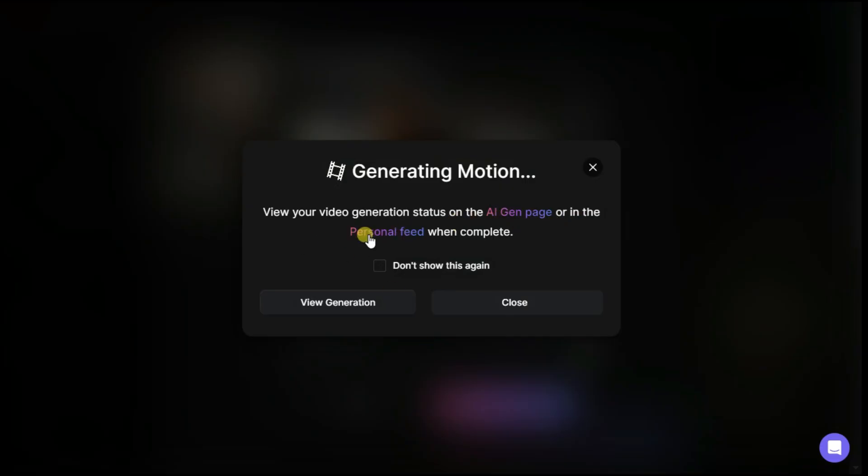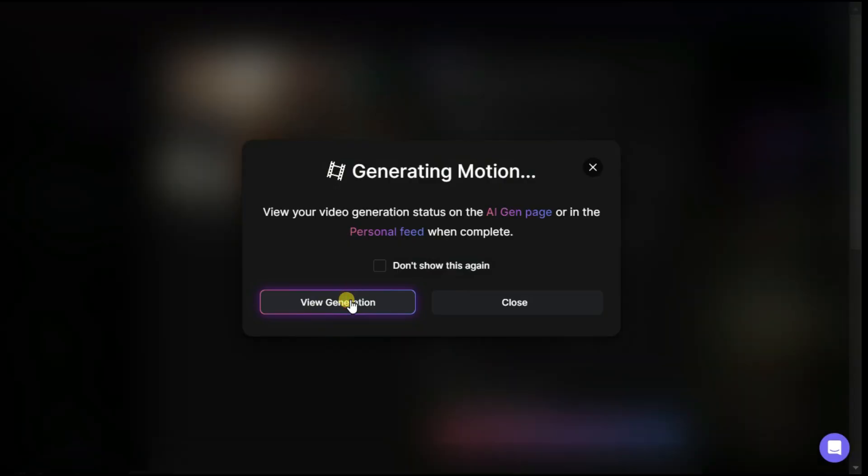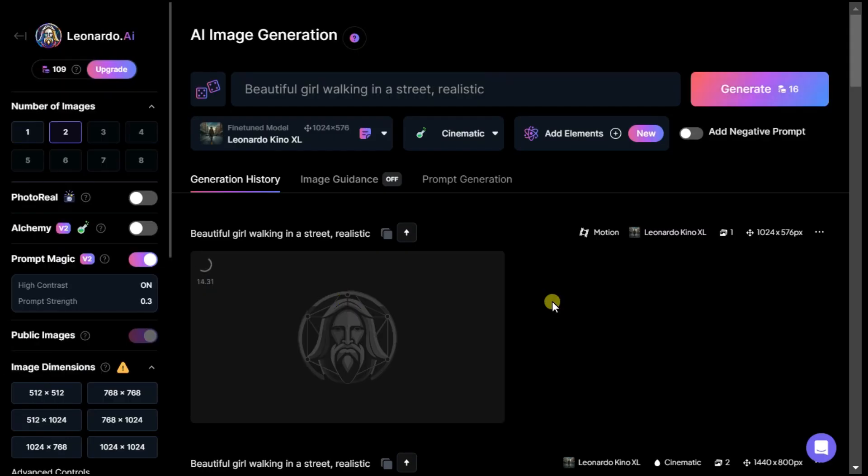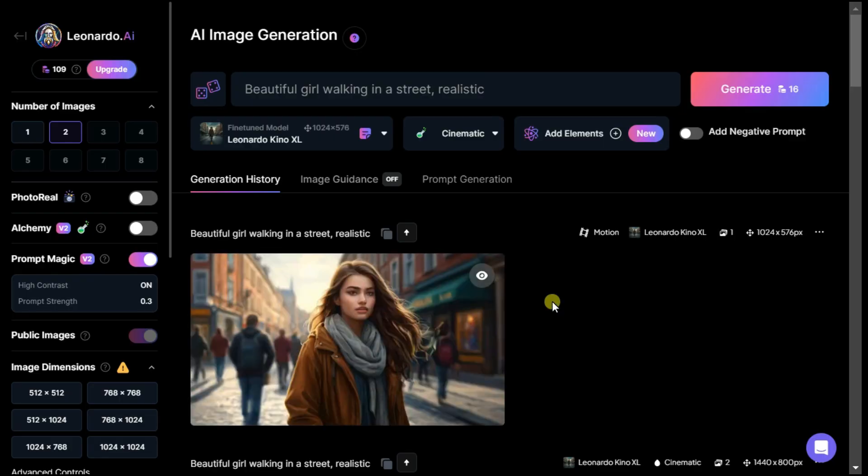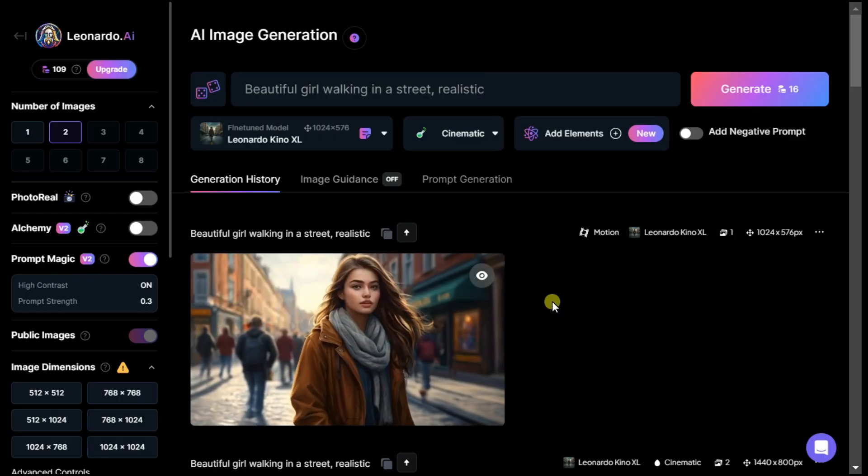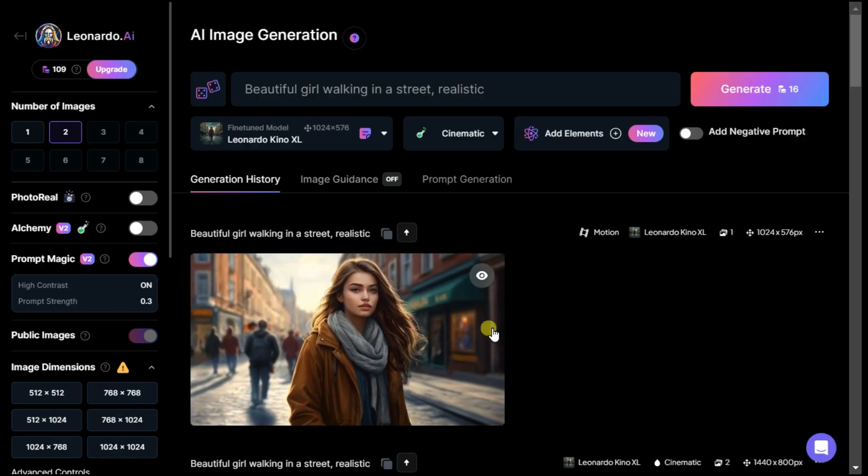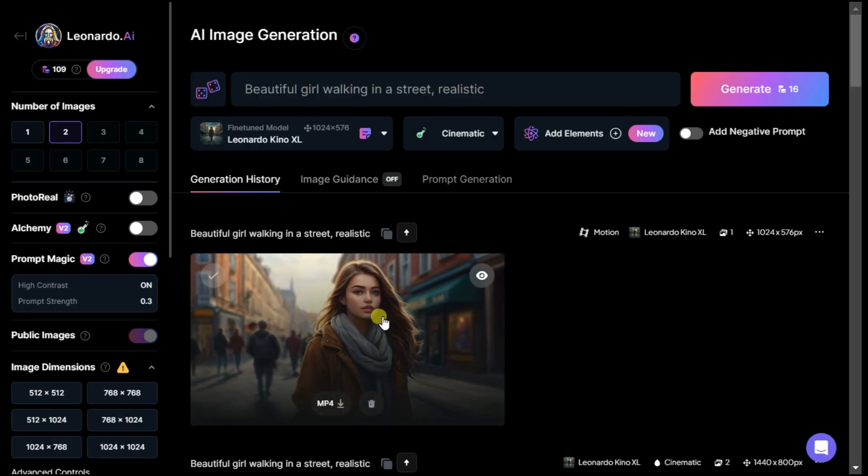After clicking the generate button, the result is visible both on the AI generate page and the personal feed page. Click on the view generation button. After short time, it will convert our still image to video.